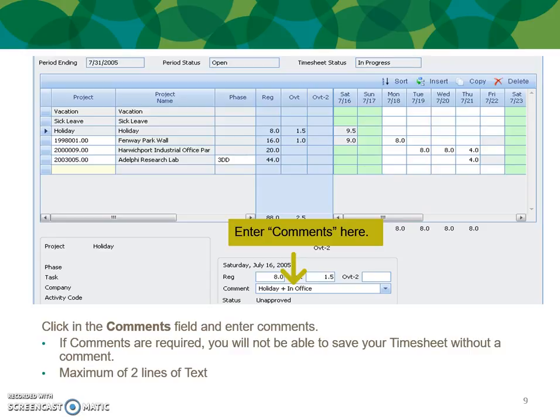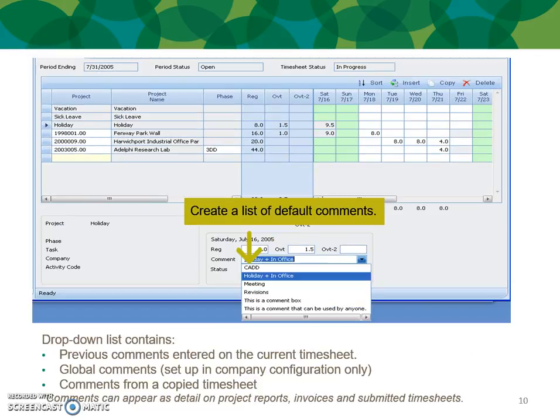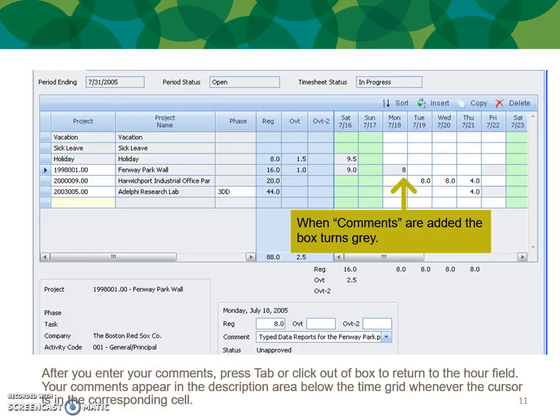Enter your comments by clicking in the comments field and entering your text. If comments are required, you will not be able to save your timesheet without a comment. Maximum lines of text are two lines, possibly more. Drop-down lists contain previous comments entered on the current timesheet, global comments set up in company configuration only, and comments from a copied timesheet. Comments can appear on detailed project reports, invoices, and submitted timesheets. When comments are added, the box turns gray. After you enter your comments, press Tab or click out of the box to return to the hour field. Your comments appear in the description below the time grid whenever the cursor is in the corresponding cell.